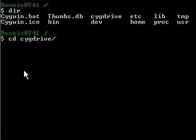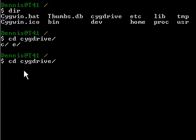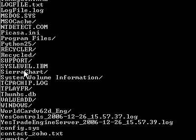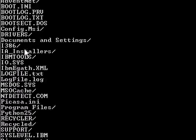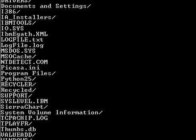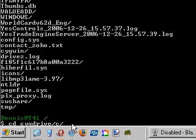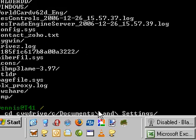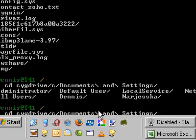And now if I tab, it'll show me the other drives inside. So I want to go to C, and then I tab again, and it shows me all of the other files in it. I'm looking for Documents and Settings. So if I type D and then tab, it'll show me the next one. And I tab again, and I'm looking for my user, which is Dennis.